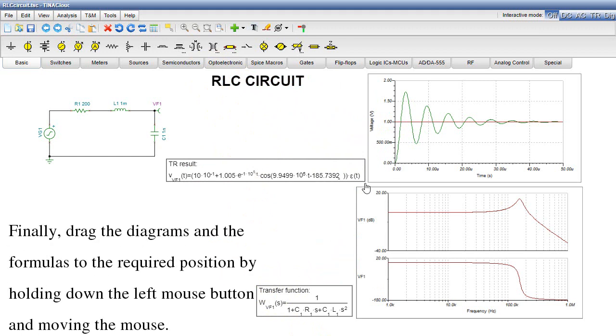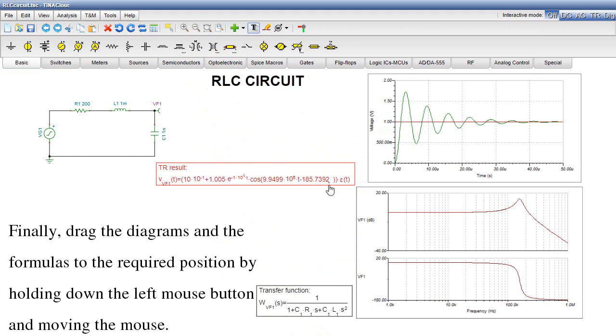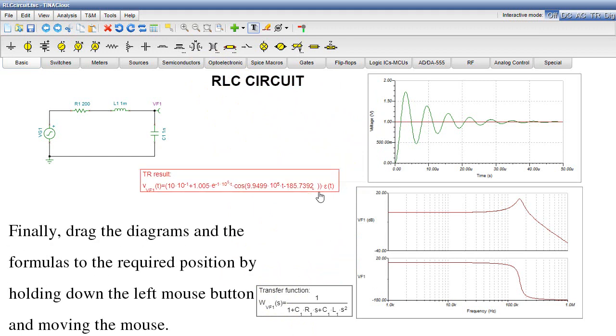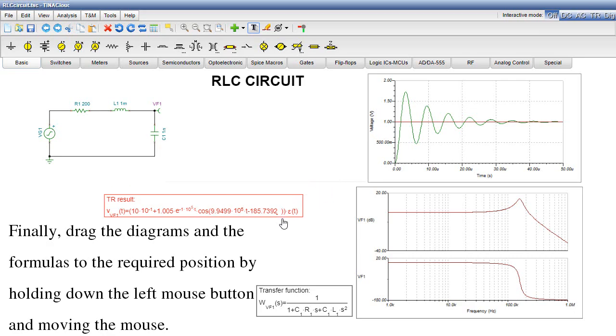Finally, drag the diagrams and the formulas to the required position by holding down the left mouse button and moving the mouse.